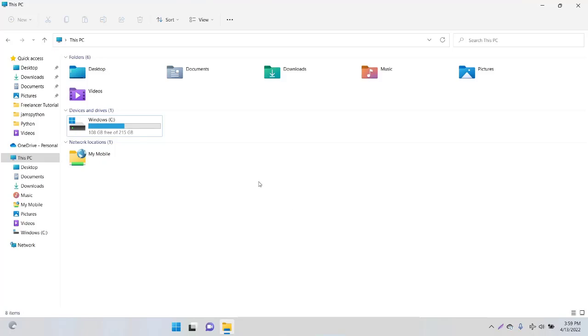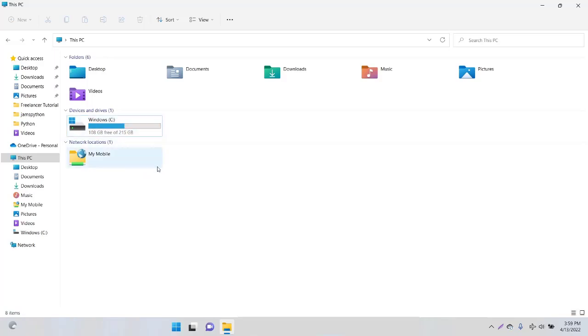Hi everyone, in this video I'm going to show you how to split your C drive or partition your C drive so you can have two or three drives within the same hard drive.